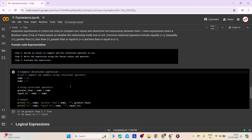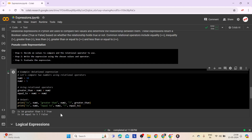Here is an example of relational expressions. num1 and num2 are compared using relational operators — checking whether num1 is greater than num2 and whether num1 is equal to num2. The results are printed. The output is: Is 10 greater than 5? True. Is 10 equal to 5? False.